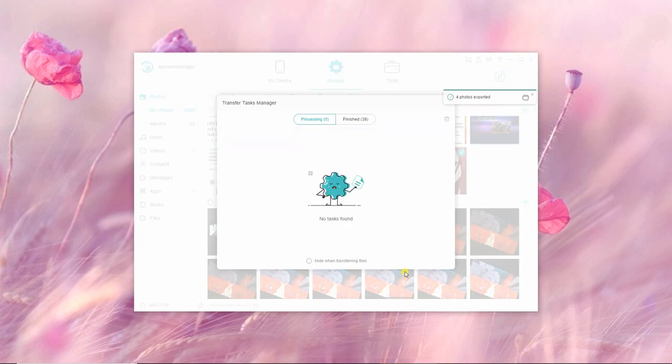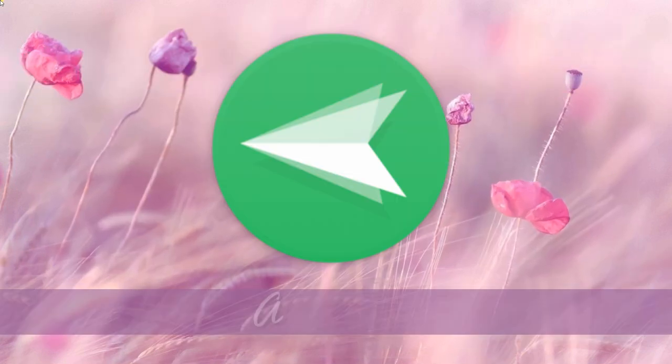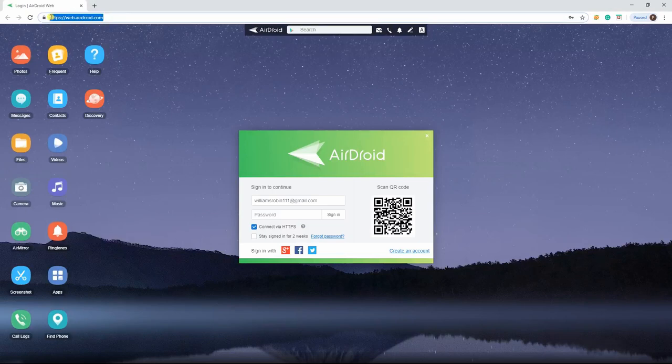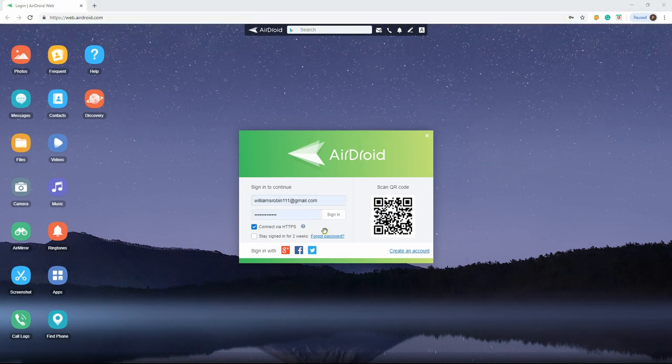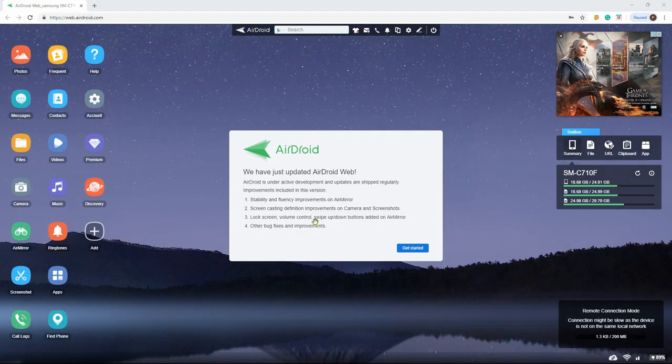Next, we have AirDroid. First, visit its official page and download the AirDroid app on your OnePlus 7. Sign in to your account or scan the QR code that appears on the AirDroid web page to connect.